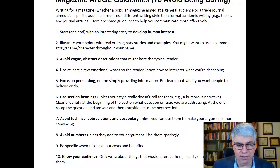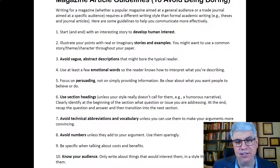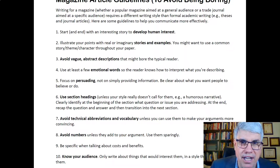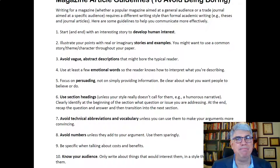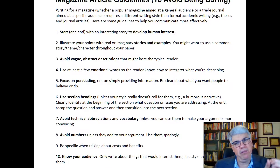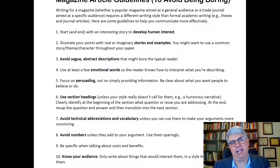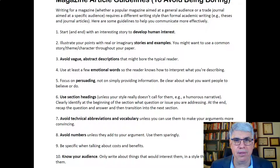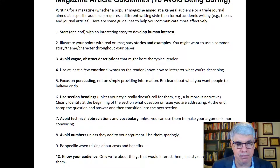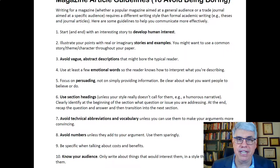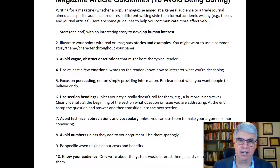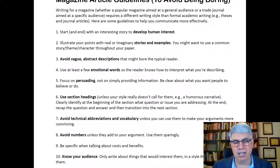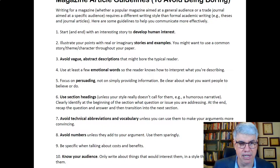Avoid numbers unless they add to your argument, and then use them sparingly. Humans don't like numbers — maybe they can handle one number, but if it's too big, too small, has decimal points, or is negative, they don't like it. In scientific literature, we use numbers as much as we can because we want to communicate precise information. But in magazine articles, online articles, and blogs, you don't want to use too many numbers.